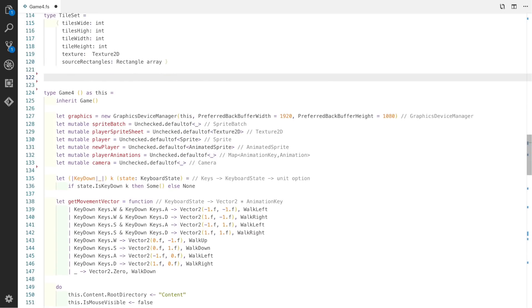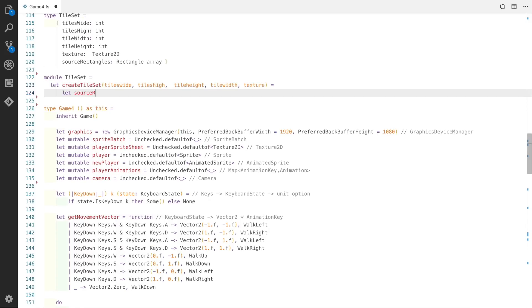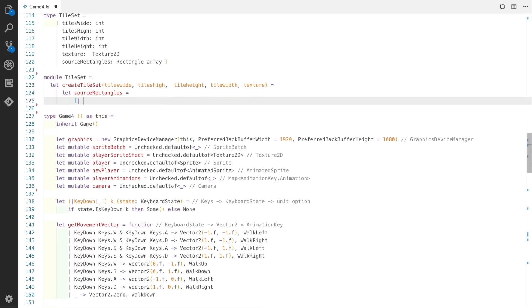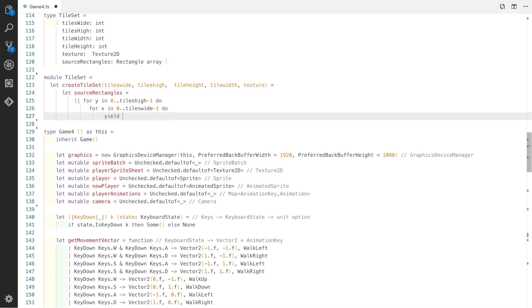To make this easy to work with, we create a module called Tileset and create a function called CreateTileset which takes how many tiles wide, high it is, and also the width and the texture. We use this to compose an array of source rectangles that we're going to use.